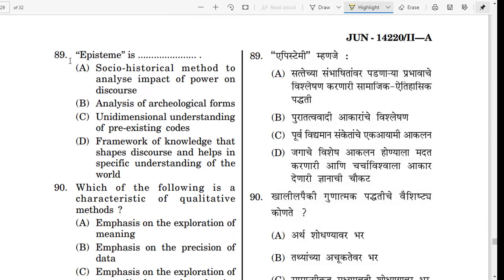Question number 89. What is Episteme? Episteme is a framework of knowledge that shapes discourse and helps in the specific understanding of the world. Episteme ek framework hai knowledge ka jo discourse ko shape kerta hai aur world ka specific understanding karne ke liye help karta hai.